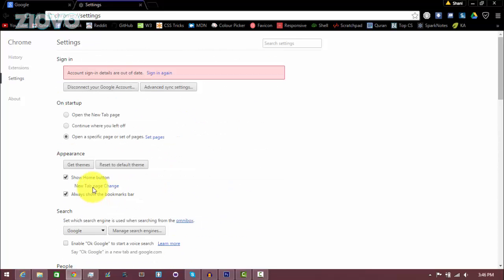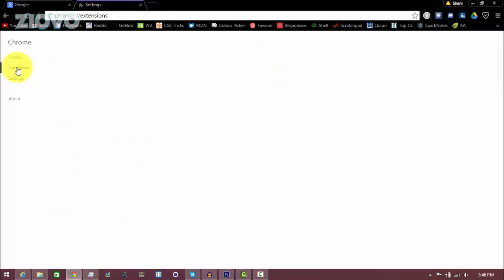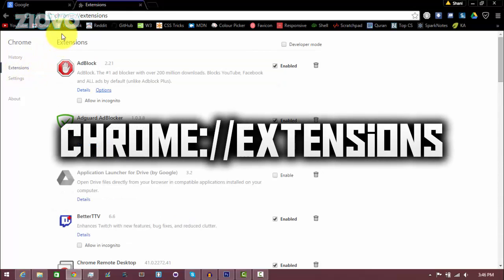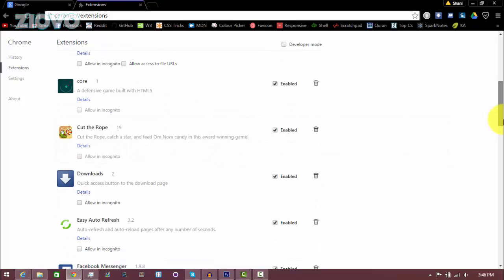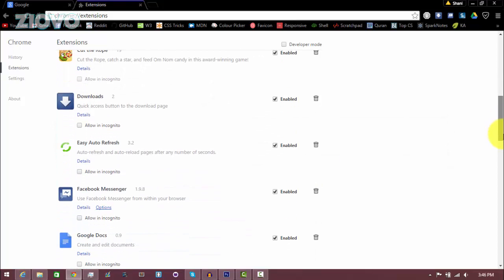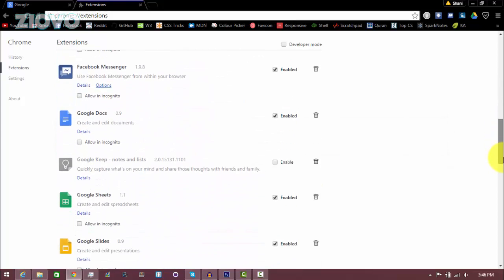Now the second thing we can do is go ahead and on the side of the settings page you're going to see extensions. Click on that or you can go to chrome://extensions and you want to disable and delete any extensions you don't use that may be slowing down your browser.